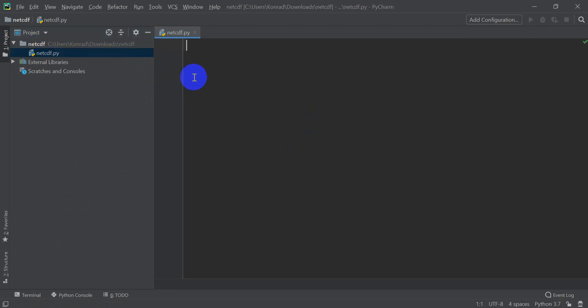Now I'll zoom in here so you guys can see this a little better. The next thing you're going to want to do is make sure you have the netCDF4 Python library or Python package installed on your computer. I can show you how to do that — if you're using Anaconda, I'll show you how to do it with Anaconda.